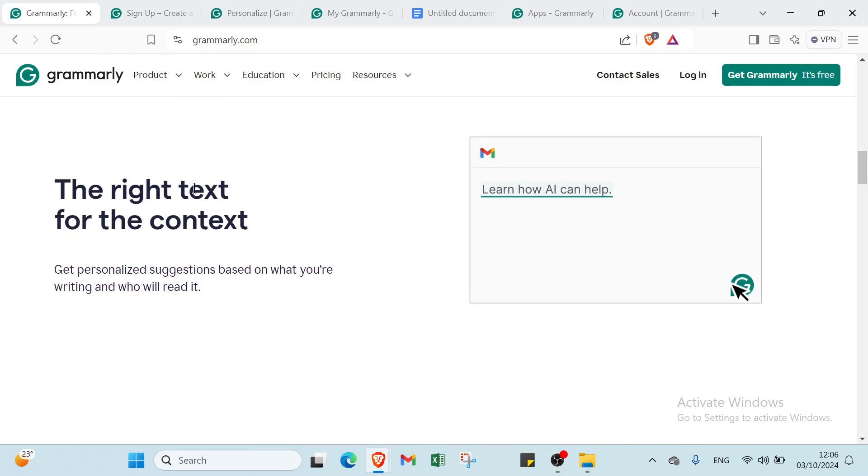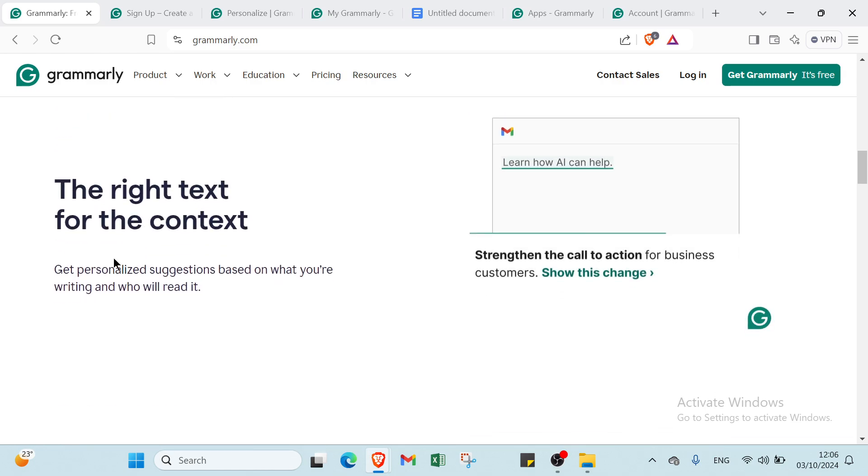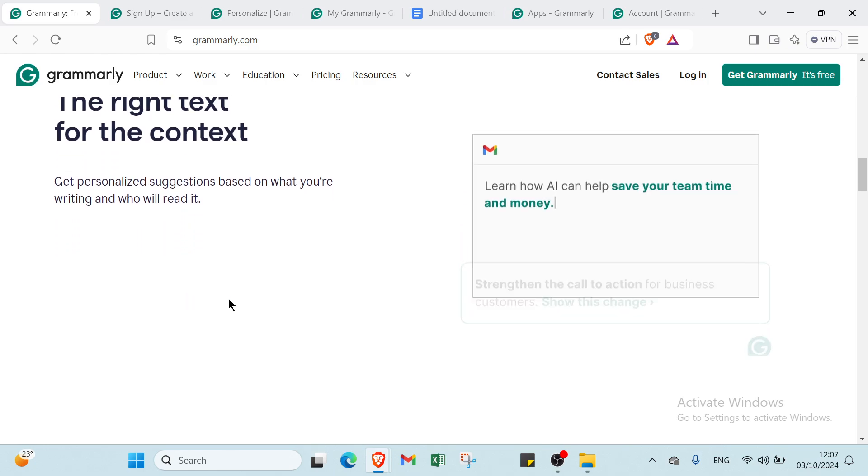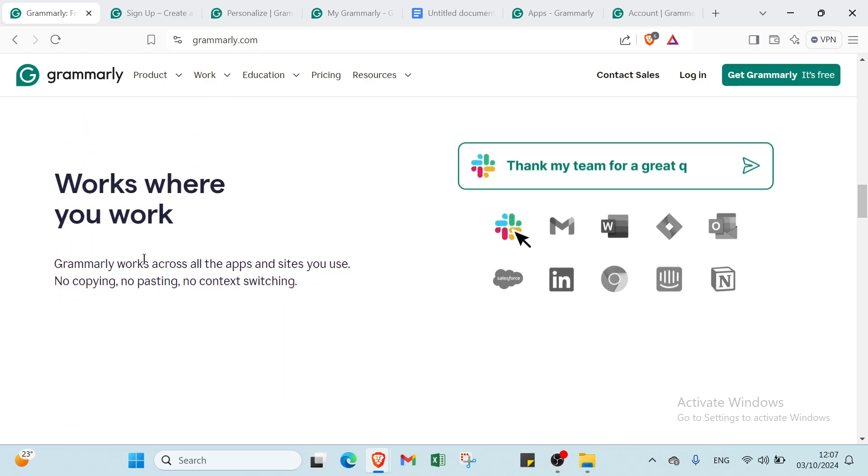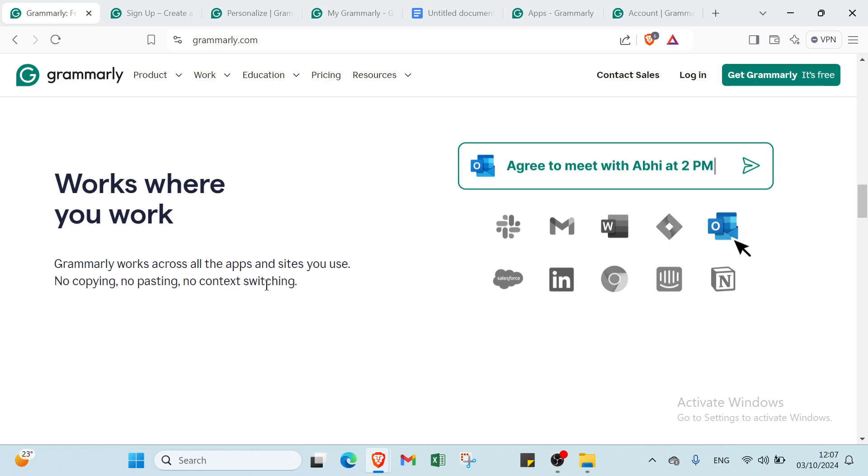Then we have the right text for the context. Get personalized suggestions based on what you're writing and who will read it. We have here works where you work. Grammarly works across all the apps and sites you use. No copying, no pasting, no context switching.